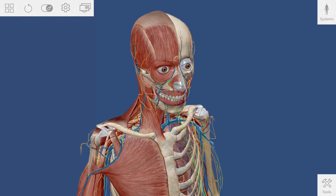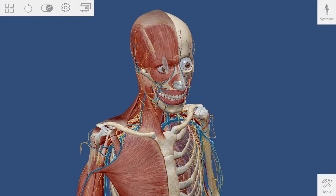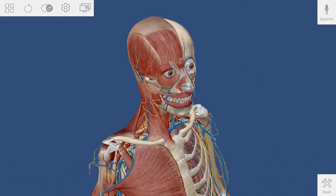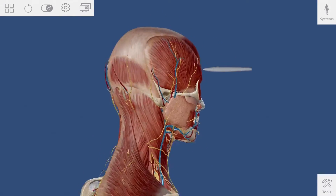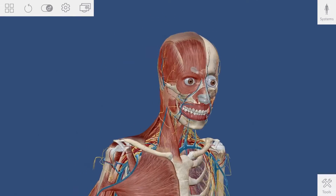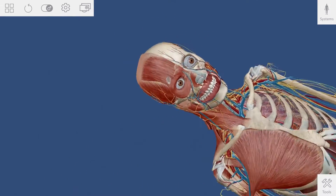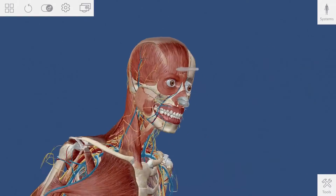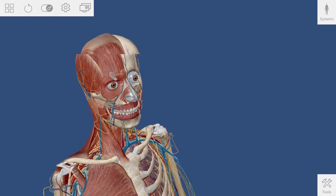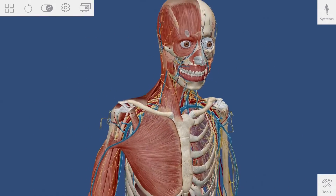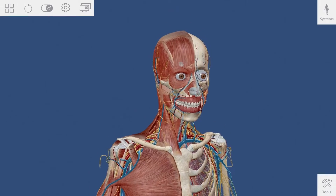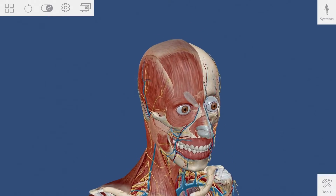Aim the stylus over the model and press the front button to grab hold of it. Now you can rotate or twist your wrist to spin the model. Move your hand side to side or up and down to reposition the model.